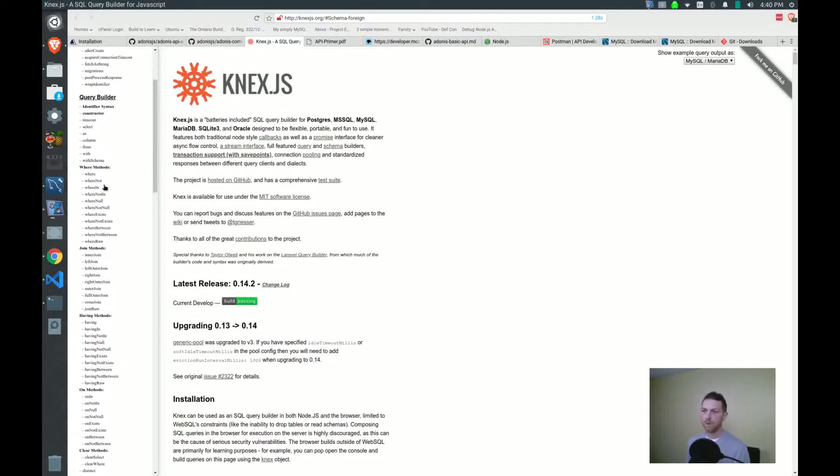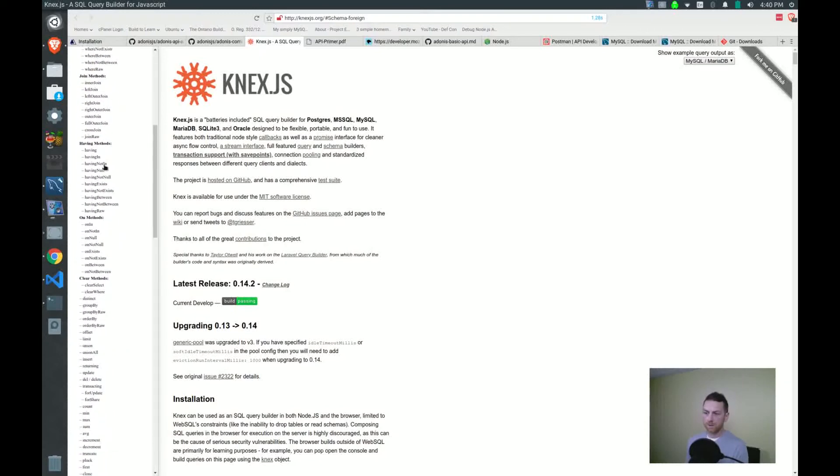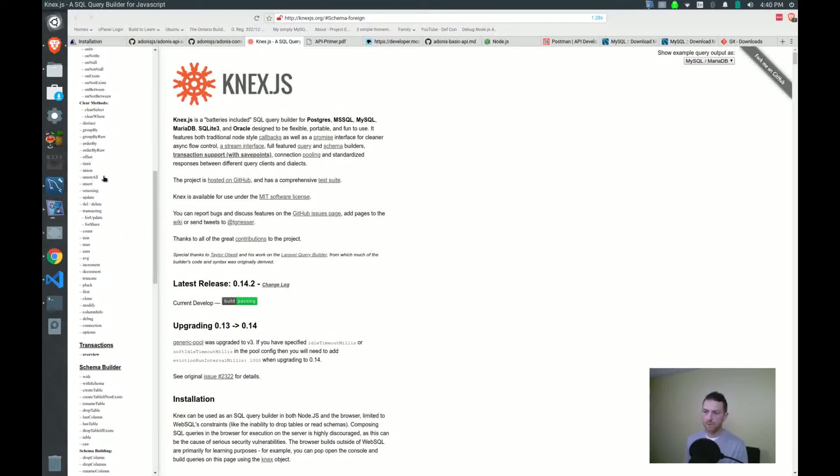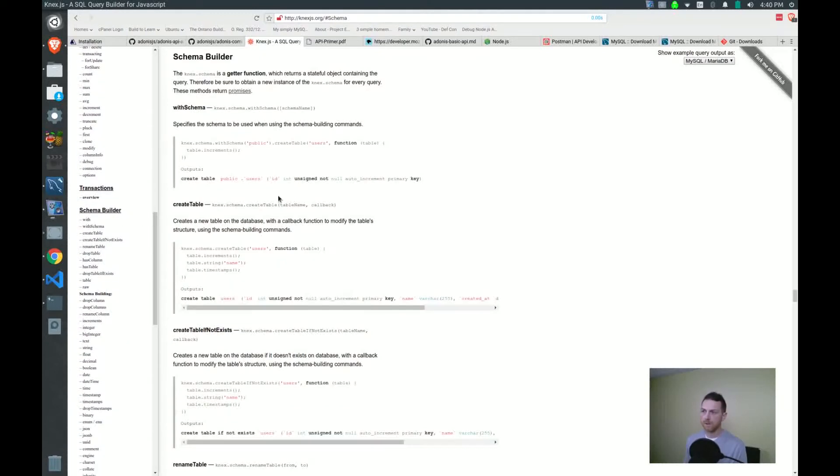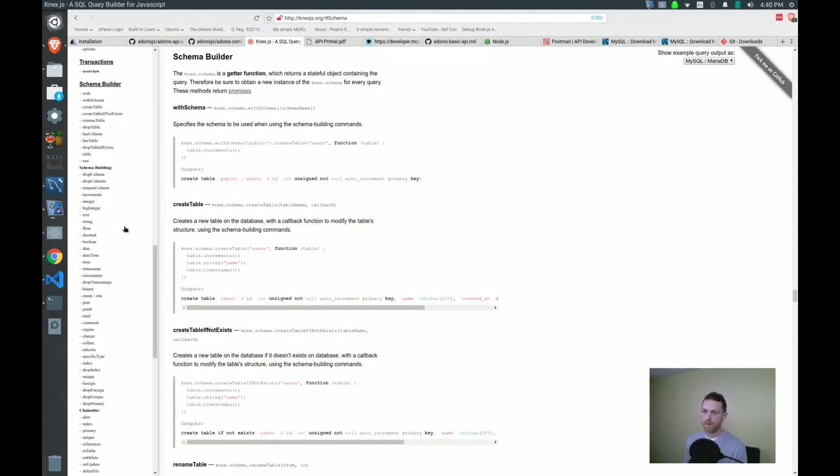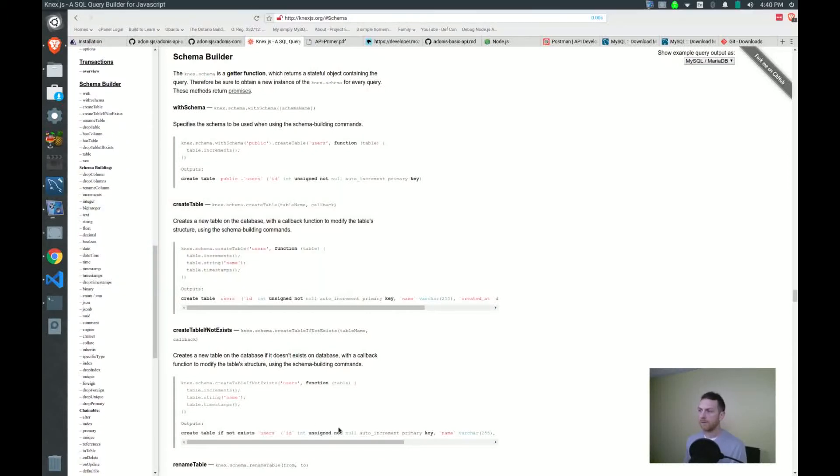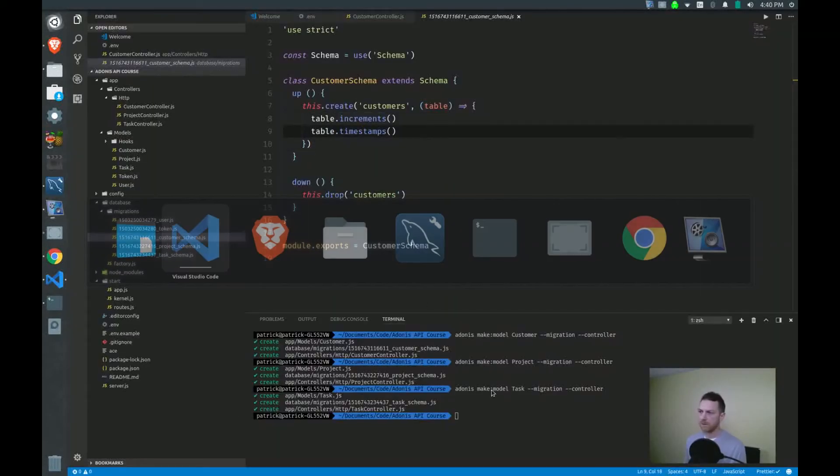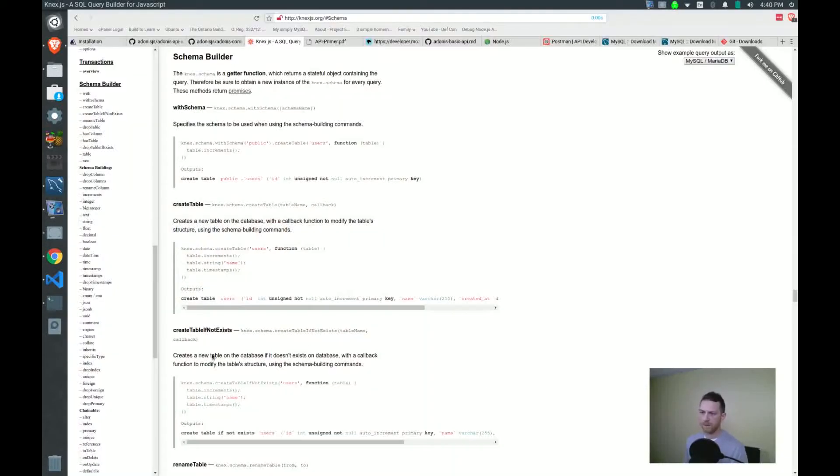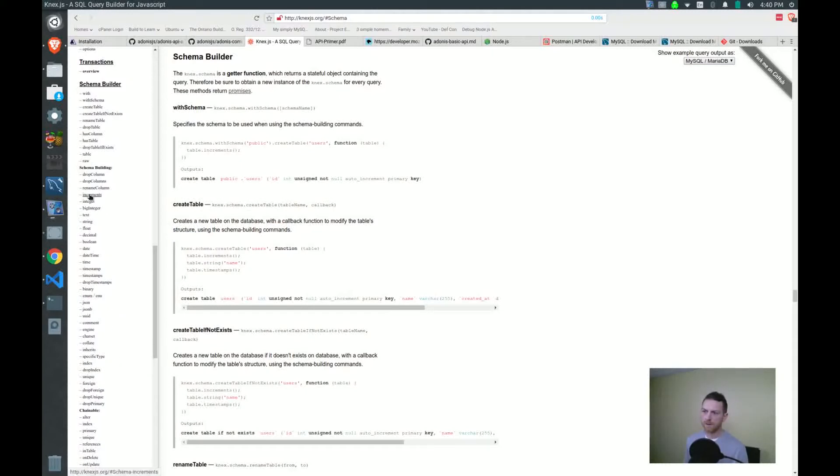You'll want to scroll down to the schema builder section right there. Increments and timestamps. I believe it's right here in this section. Yeah, increments. So I know I'm in the right place right now.